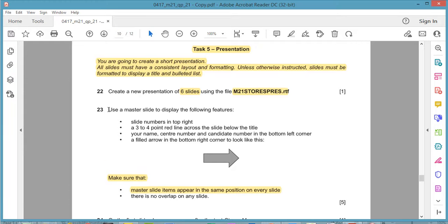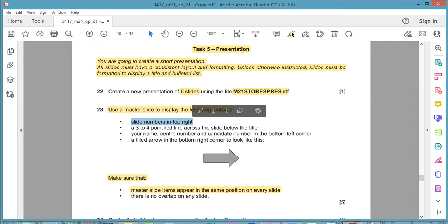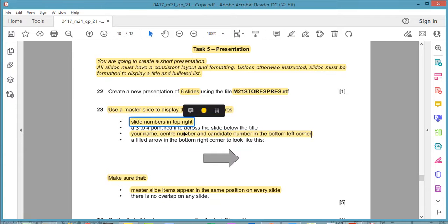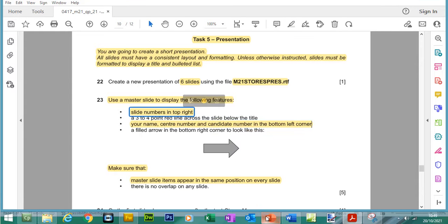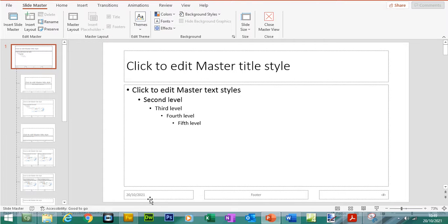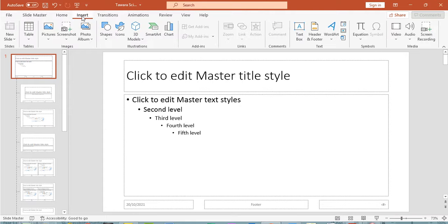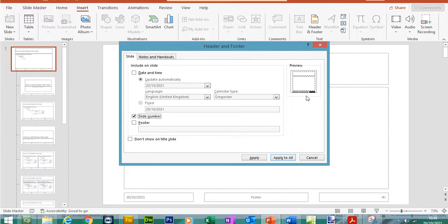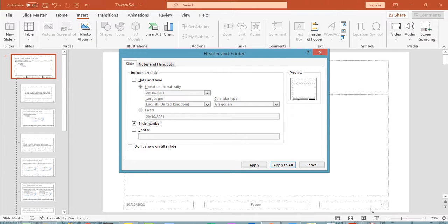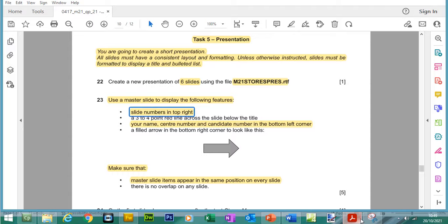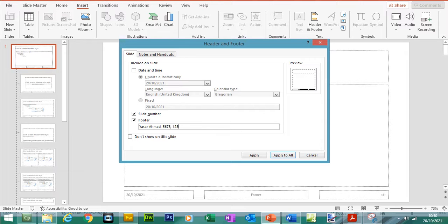Going back to slide master, make sure you go to the top level. Let's delete the star. We are in the top slide master to ensure every item appears on every slide. Use a master slide to display the following features: slide numbers to the top right, and your name, centre number and candidate number in the bottom left corner. We can do these two in one go. The hashtag is for the slide number, this is the space for you to insert any text like your name, and this is the date. To make these items visible, click on insert header and footer, click on slide number, and you can see this little box is now visible. Also make the footer visible. We need to include name, centre number 5678, candidate number 1234, apply to all.